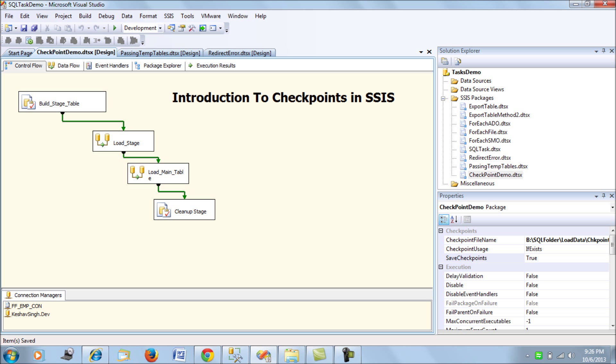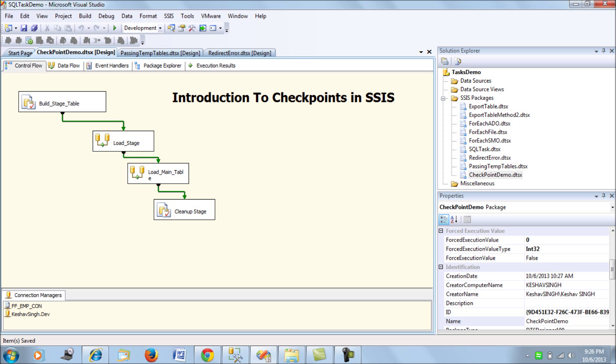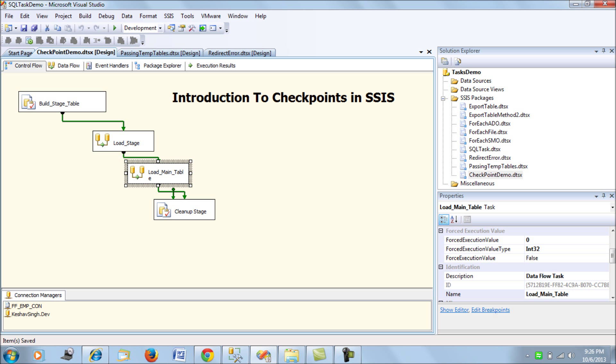Now for the tasks that you have that you want the restart to happen, consider checkpoints is a costly operation, do not implement on any and every tasks that you have. Now if I want to configure checkpoints I should not use load stage DFT because in any case if this task, if this package fails in the load stage I would need to load the data either ways so it's not required for me to restart the package from here. So I should consider restarting my package in case of failure if it fails on the main table processing. So let's consider to click on the main table data flow task and go on the properties.